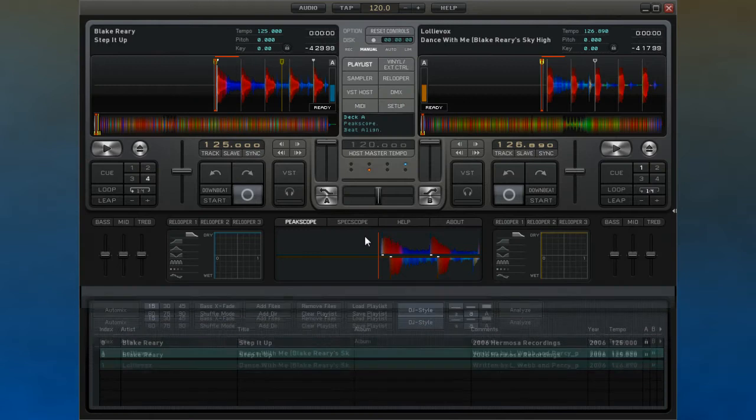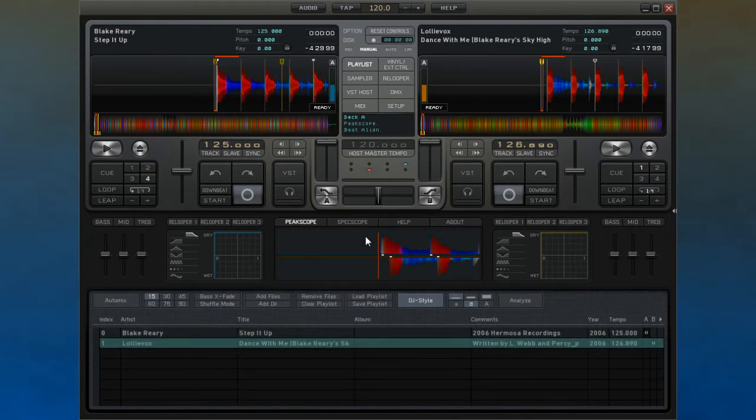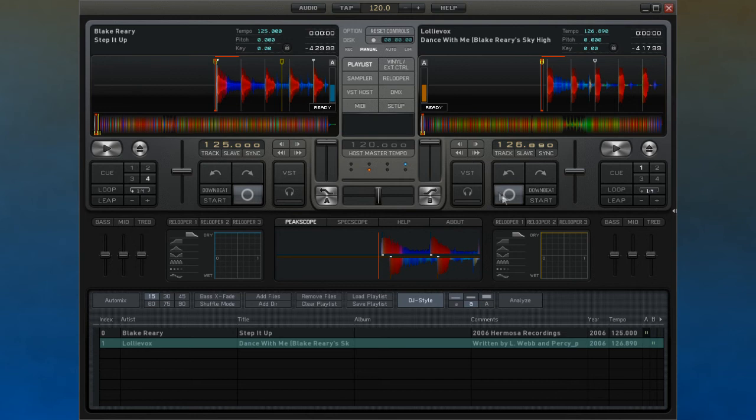The hint section of the interface, as you most likely have already noticed, changes to provide information about what your mouse is currently pointing at.